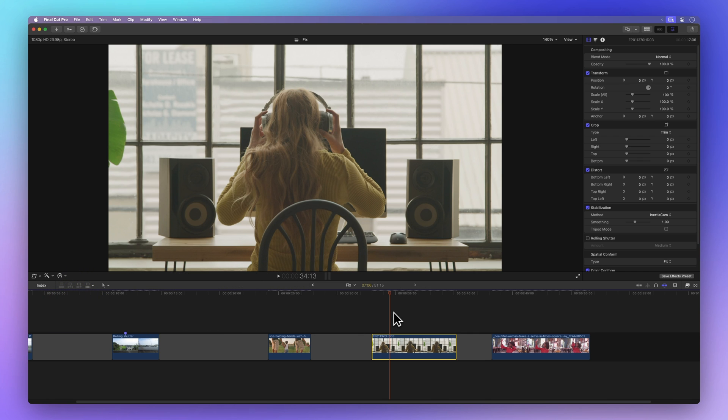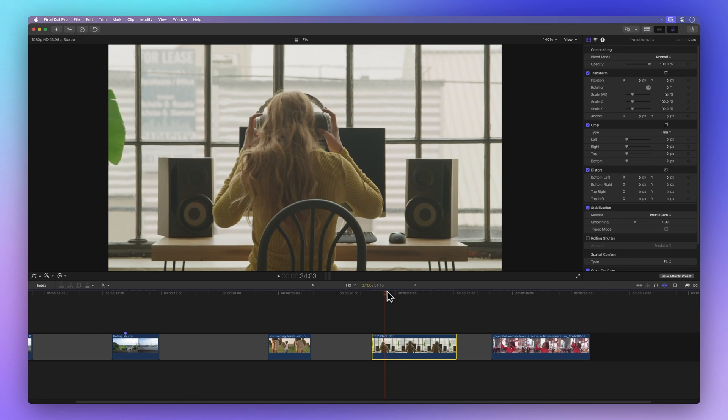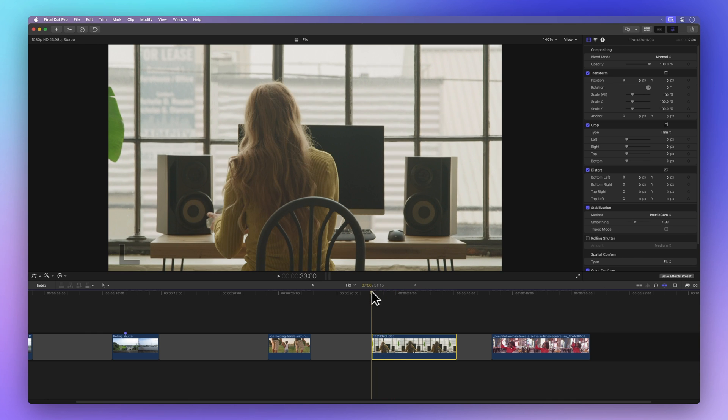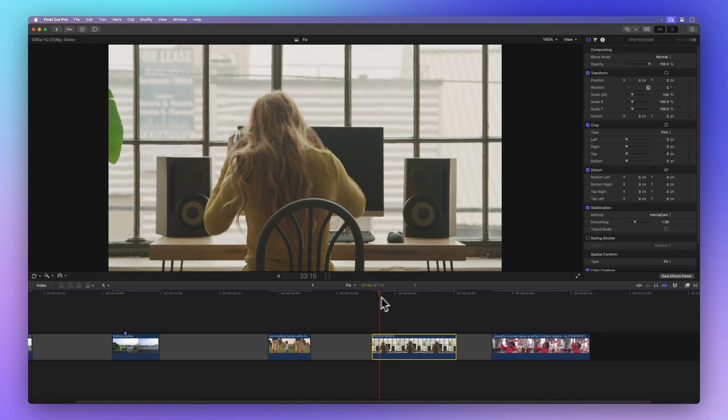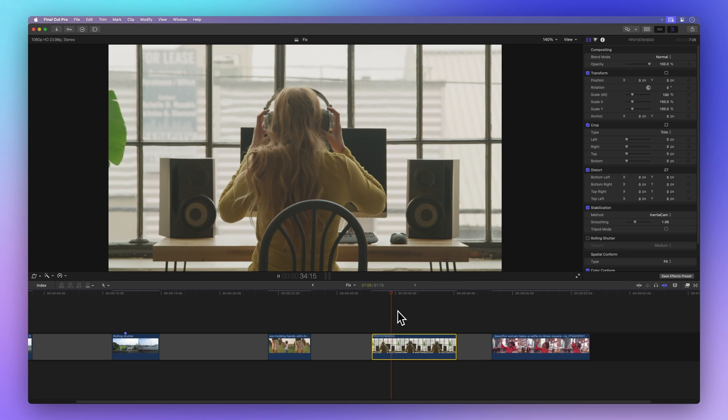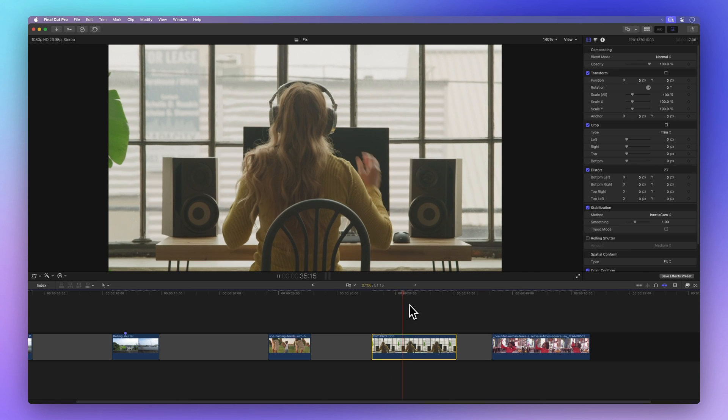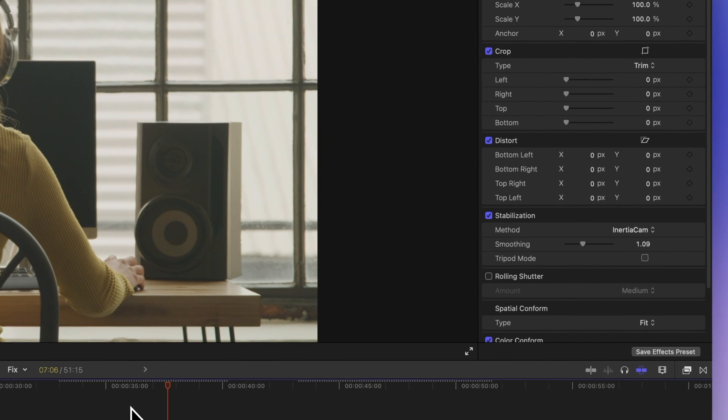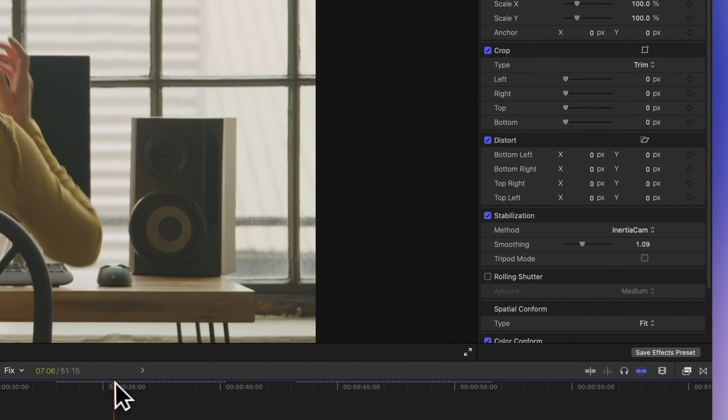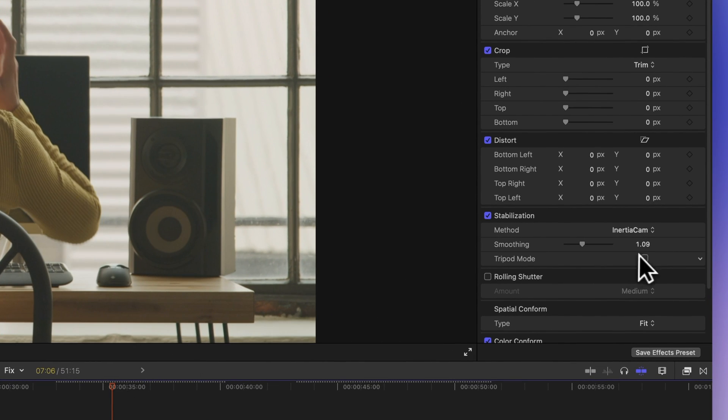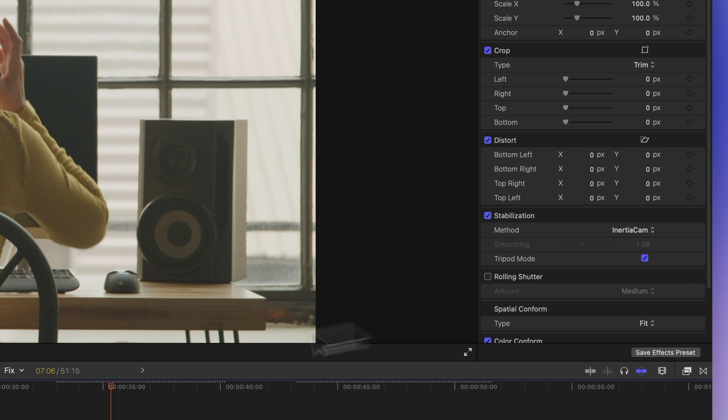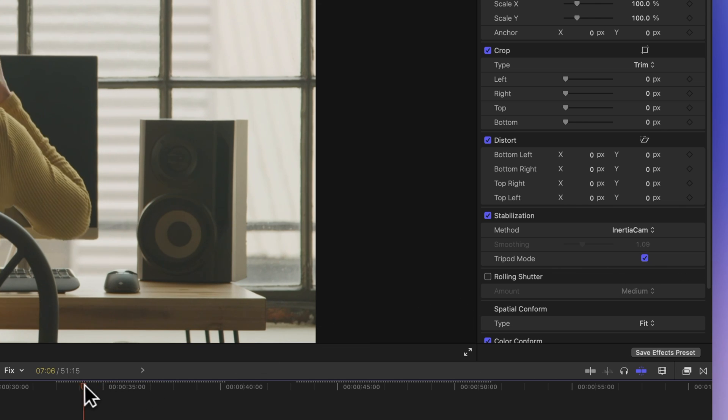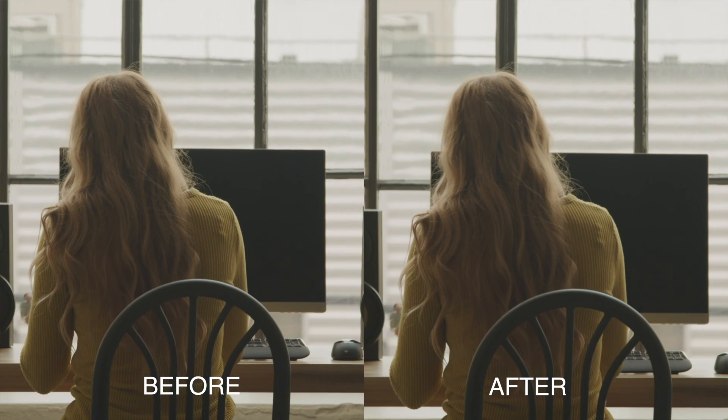Tripod mode might be available depending on how shaky the footage is. If it's not too shaky, there's a chance tripod mode could work. Take a look at this clip. It's quite stable, even with a bit of movement. If we switch on tripod mode, it mimics the steady effect of a camera on a tripod. Check out how smooth and stable it becomes.